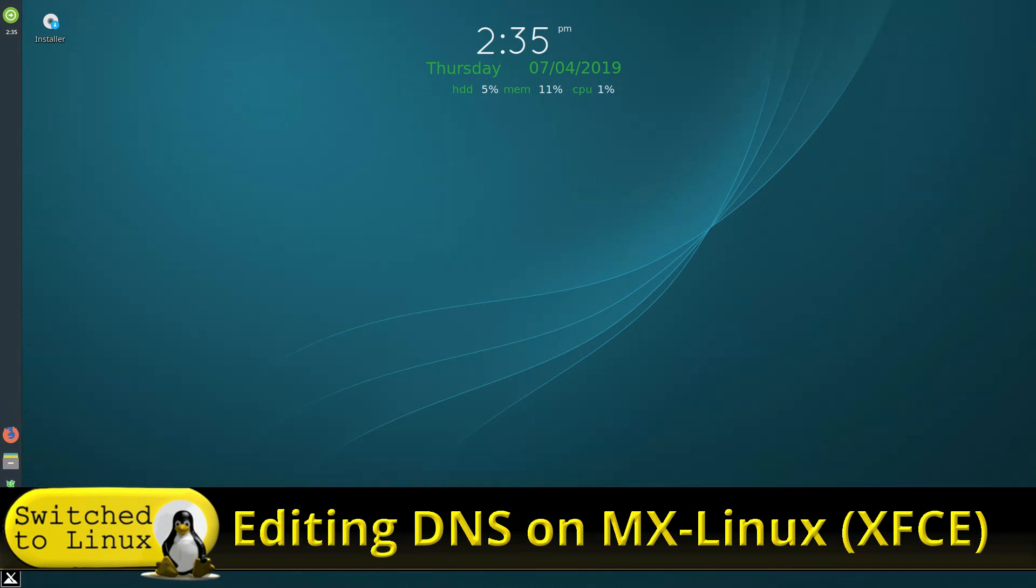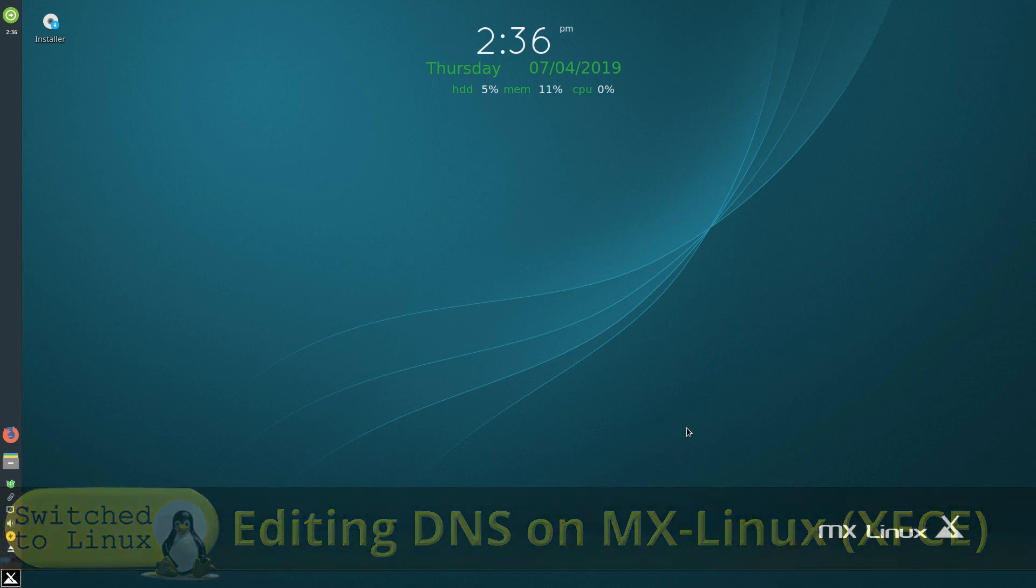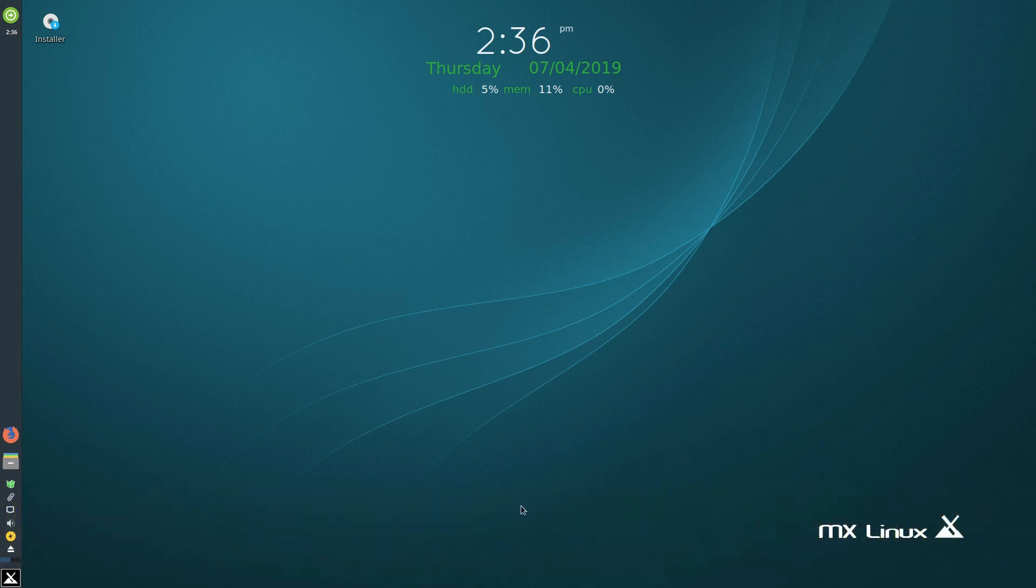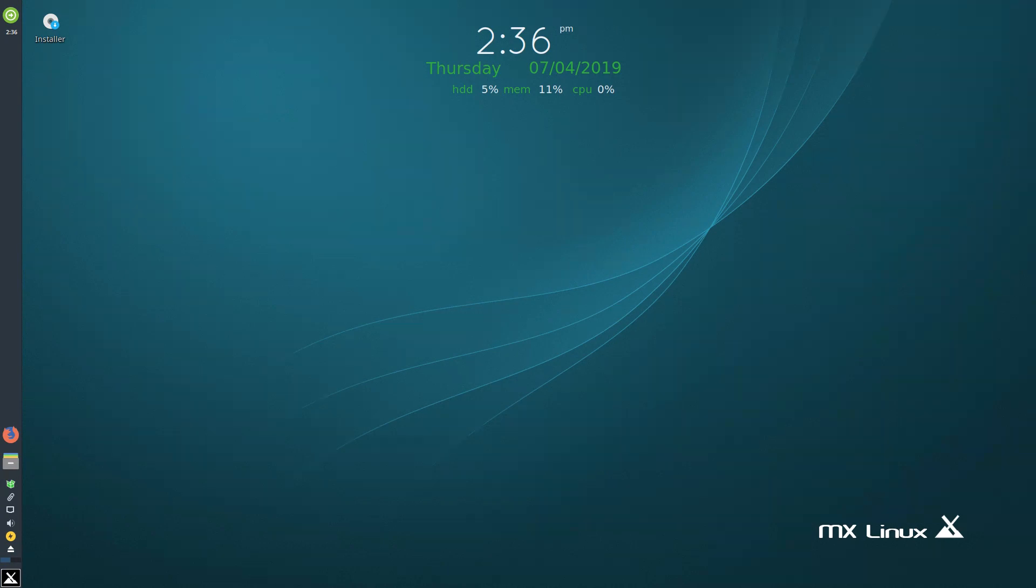I just booted this up into MX Linux. This is going to work on any XFCE desktop. This one just happens to be MX Linux, the distribution I was asked about. There is a configuration file you can edit in the terminal, which should work for any Linux distribution.